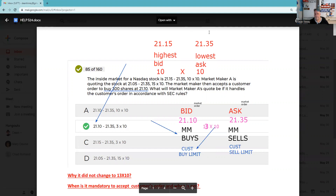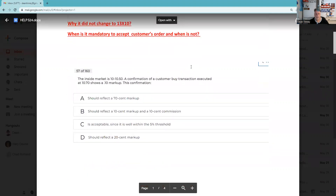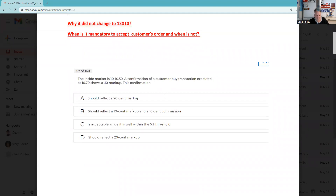A market maker's inside market is 10 (highest bid) / 10.50 (lowest ask). A confirmation of a customer buy transaction at 10.70 shows a 10 cent markup. Remember, the markup is always based on the inside quote. If it's a markup, the ask represents the markup and the bid represents the markdown. So 10.70 from 10.50 is 20 cents — the answer is D. Markups are based on the inside quote — in this case the lowest ask. Since the lowest ask is 10.50 and we did the trade at 10.70, that's a 20 cent markup.